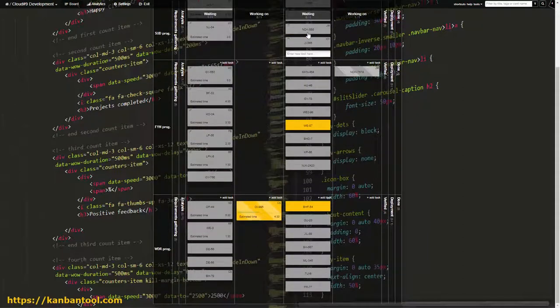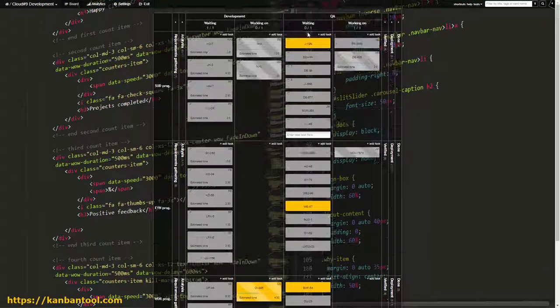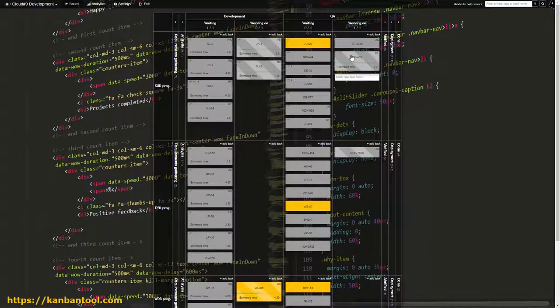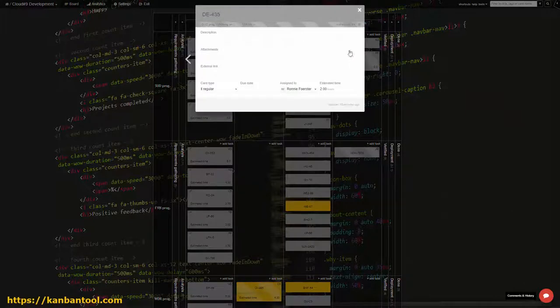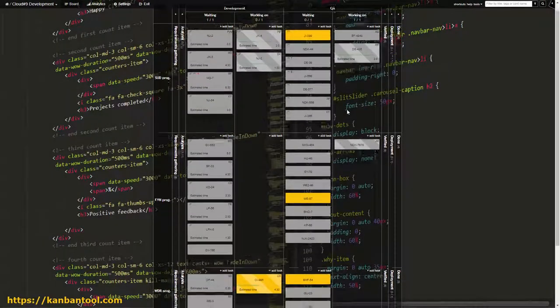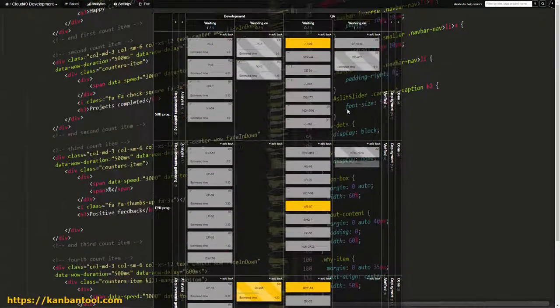Here, however, tasks don't receive team member assignments. Instead, any available tester picks up the topmost card and starts working on it.